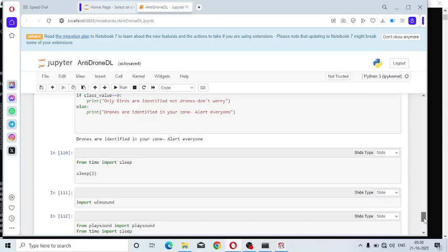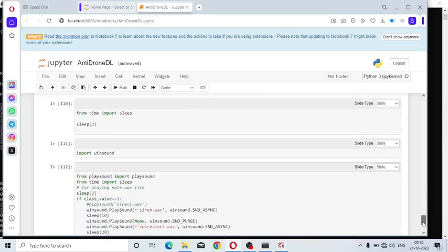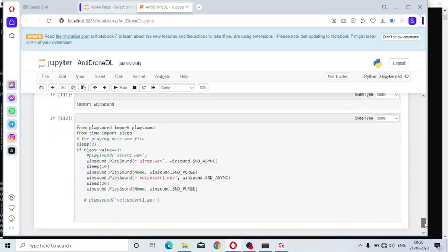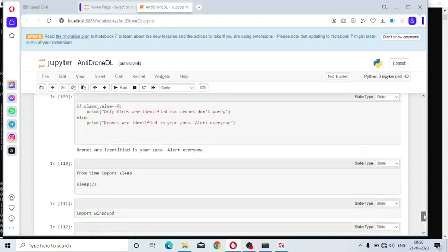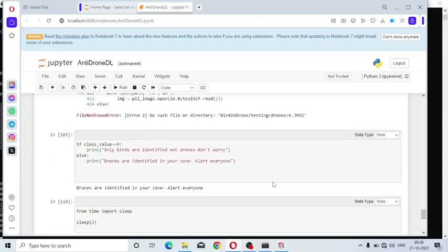Here I am going to give you a beep sound and a voice alert. For that I have imported playsound and time libraries, Python libraries. If class value equals 1, that is if the drone is detected.